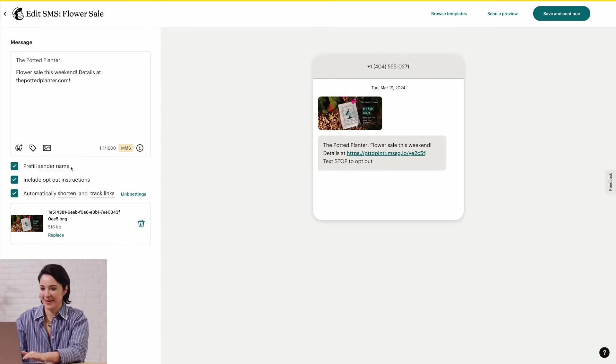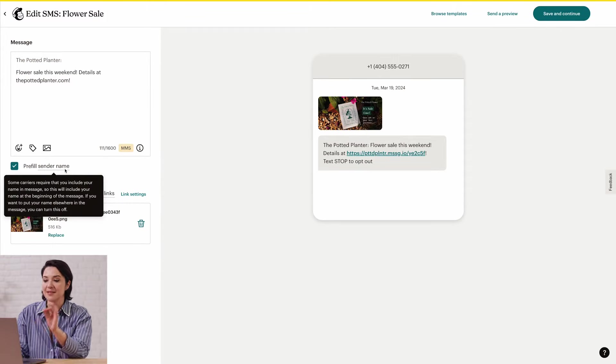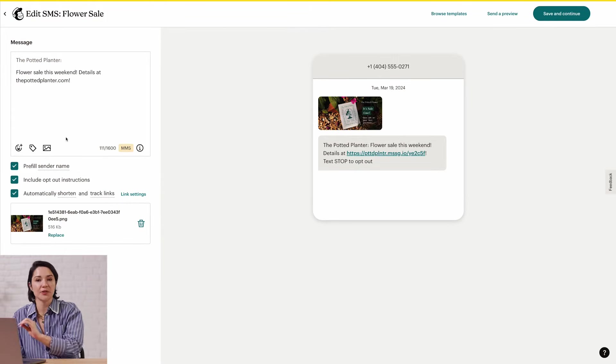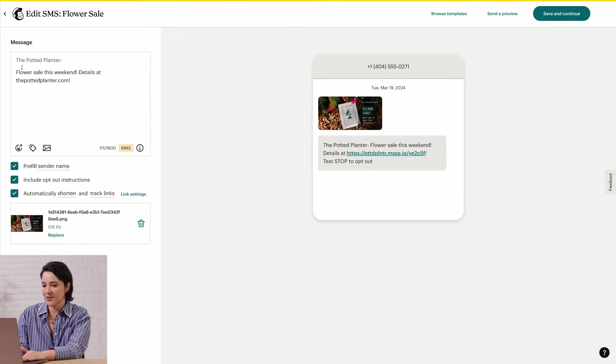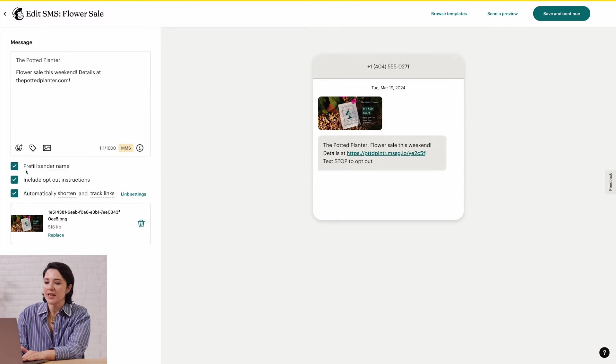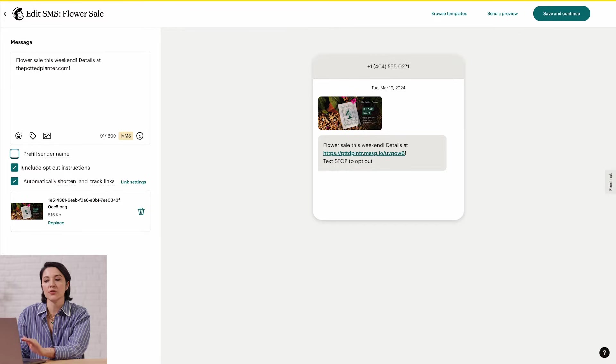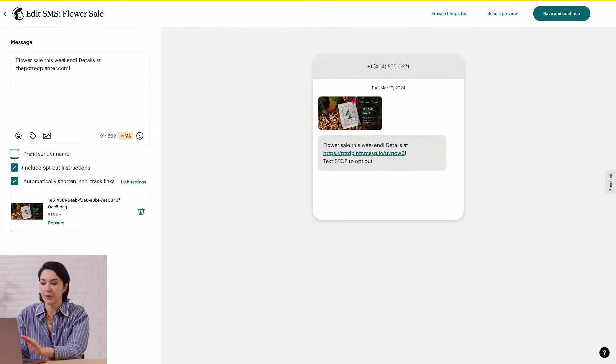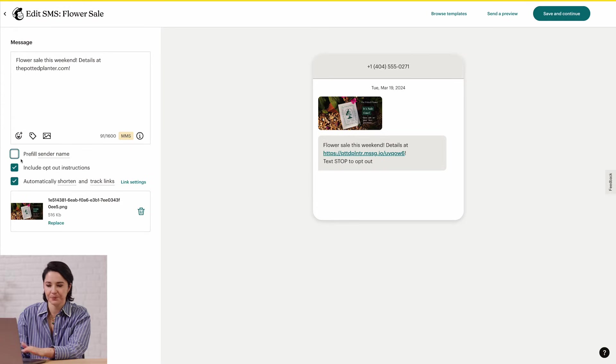We'll take a peek at the checkbox for Prefill Sender Name. This is usually the name of the business, and it doesn't count toward your character limit. My sender name is the potted planter, which is right before my message in the visual preview. If you uncheck the sender name box, you'll hide the name of your business. But some carriers do require you to include a name, so we recommend adding it somewhere in your message.